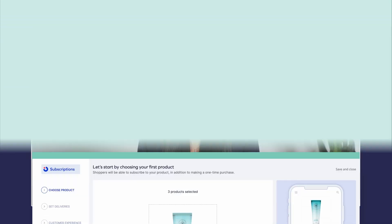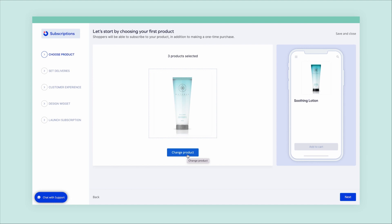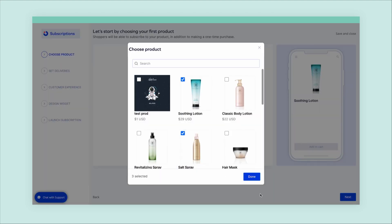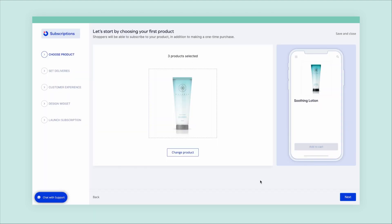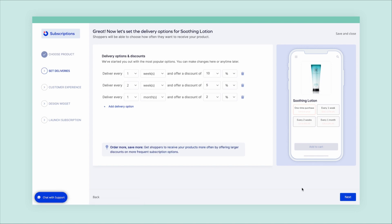Once the app is downloaded, we'll walk you through selecting your first subscriptions product. You'll start by selecting the product you'd like to offer as a subscription. Next, you'll set up the discount options. Right off the bat, we'll show you the best practices for discounts and delivery frequencies.